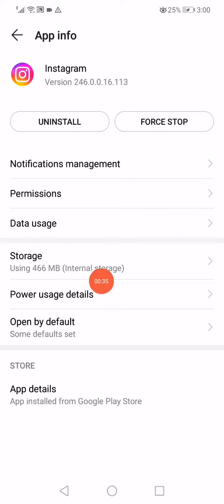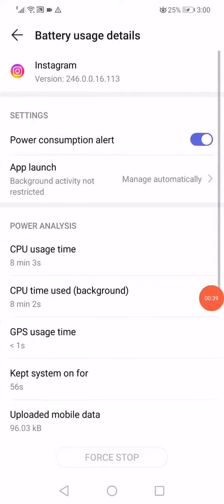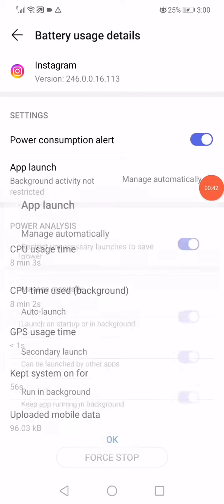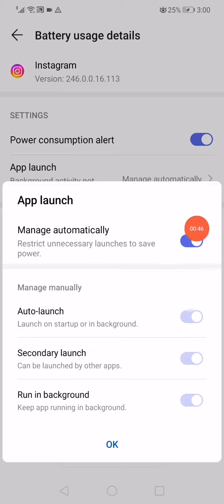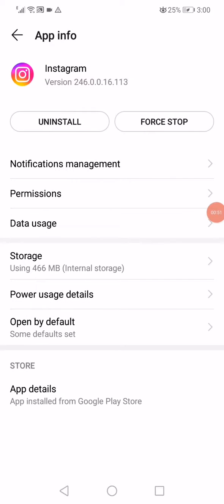Click on the power usage details and here click on app launch. Make sure that the app launch is on manage automatically like this. Click OK. Go back.